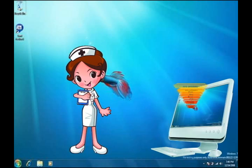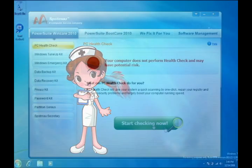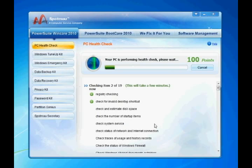Most computers are unhealthy. They become slow, pop error messages, freeze up, and they might even crash all of a sudden. SpotMile PowerSuite provides a 360 degree PC health check and fix. With just one click, it scans your computer deeply and thoroughly.